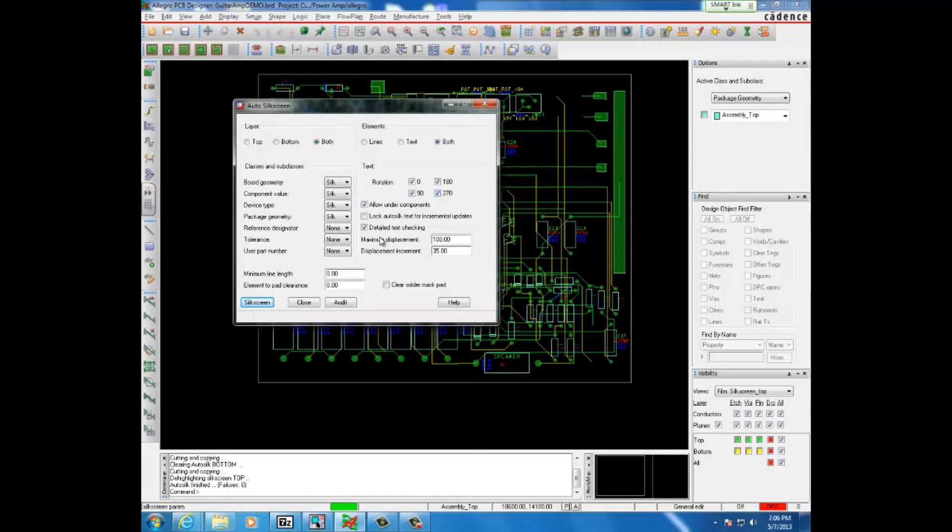And the other important one, maximum displacement, this is just how far from the original spot any trace or any text can be placed.